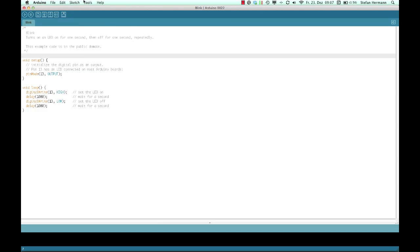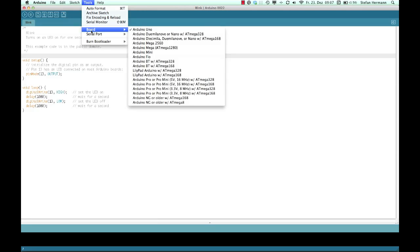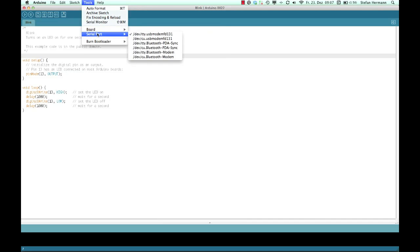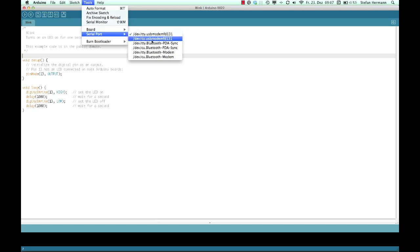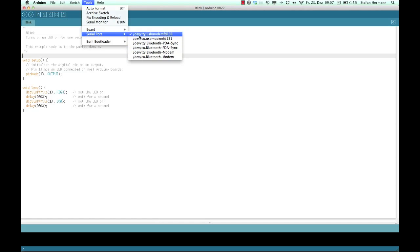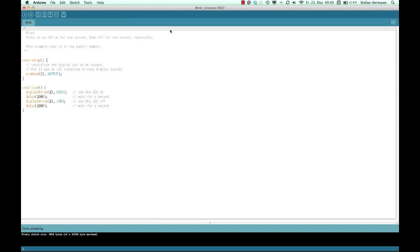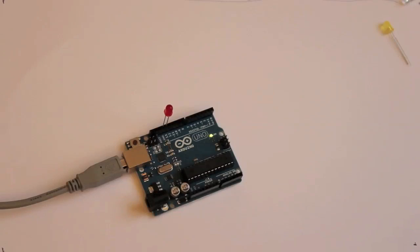Some things you have to do is to select the kind of board you are using. So I'm here using the Arduino Uno. And you have to select the serial port, what is very important. On the Mac in most cases it's the first point. And in most cases on a PC it's the last point, which is called com something, com and a number.